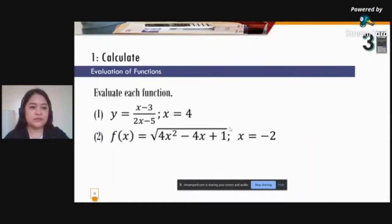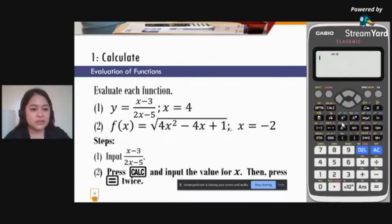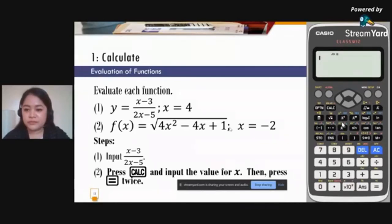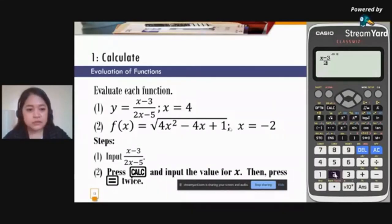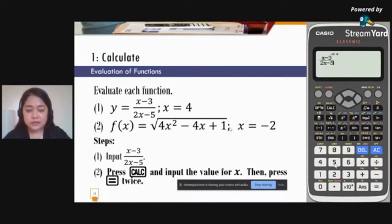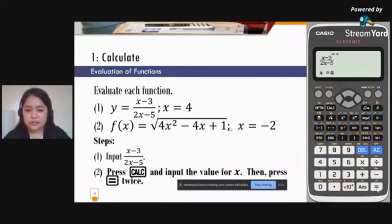Another application of the Calculate menu is evaluating functions. For example, evaluate x minus 3 all over 2x minus 5 for x equals 4. Press the fraction button first, then input x minus 3. Press arrow down to input 2x minus 5. Once done, press Calc to input the value x equals 4, then press equal sign twice. The answer is 1/3.